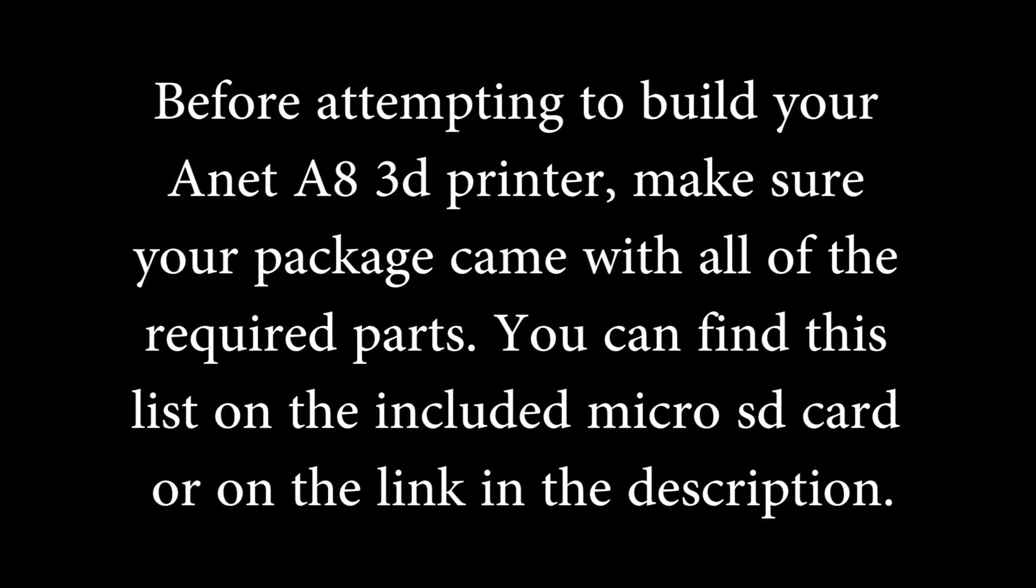Before attempting to build your Anet A8 3D printer, make sure your package came with all the required parts. You can find this list on the included microSD card or on the link in the description below.